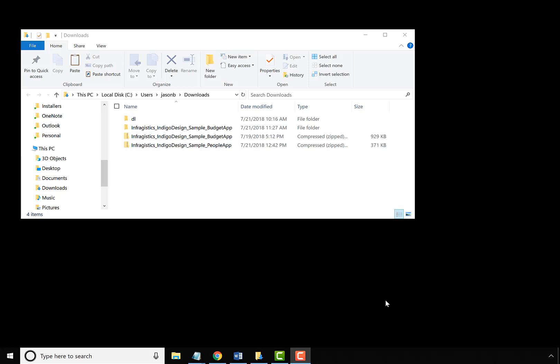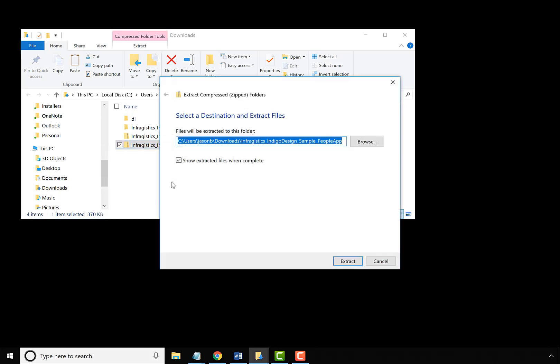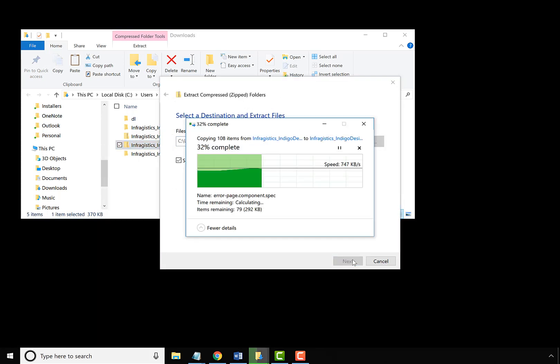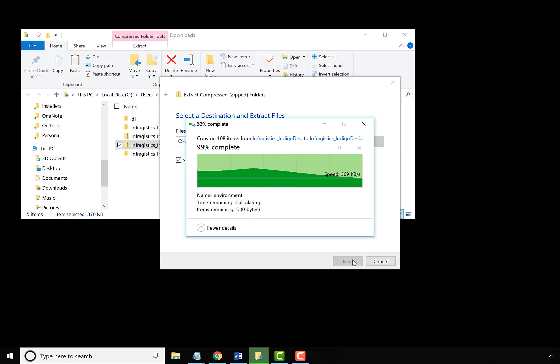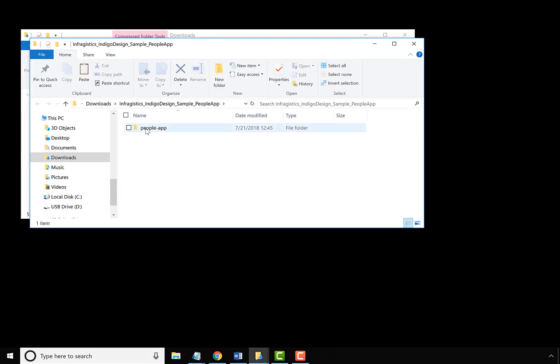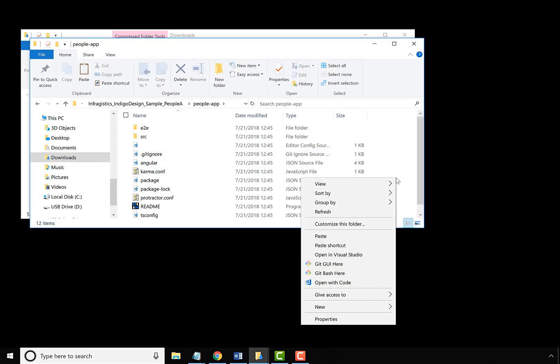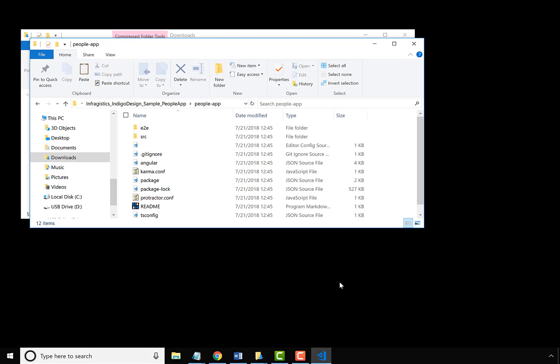Once you've downloaded the People app from Indigo Design and followed the prerequisites of ensuring you have Node.js and Visual Studio Code installed, go ahead and unzip your download. Once it's unzipped, open the folder, right-click in the folder, and say open in Visual Studio Code.